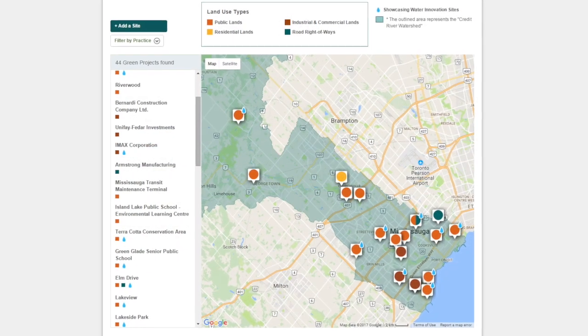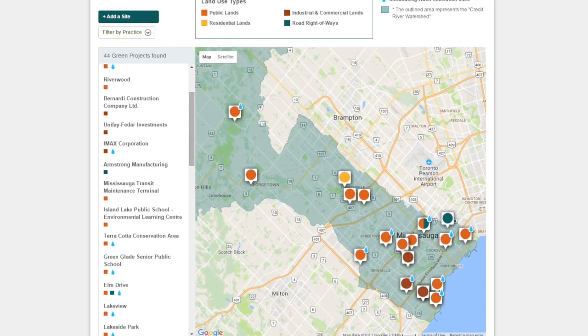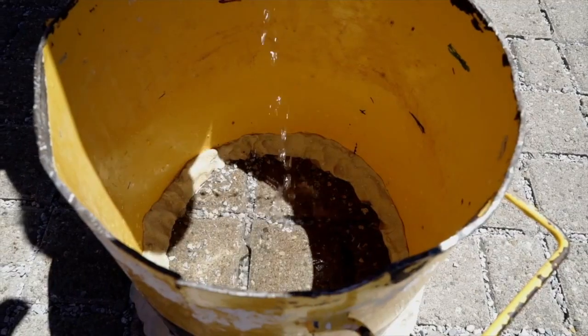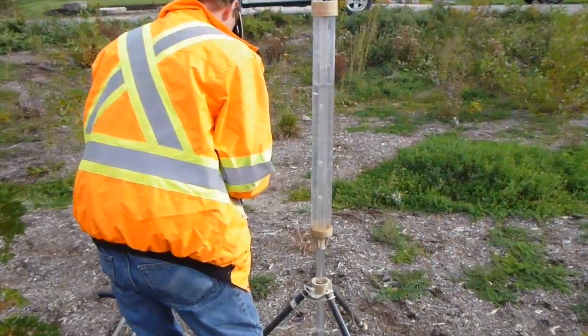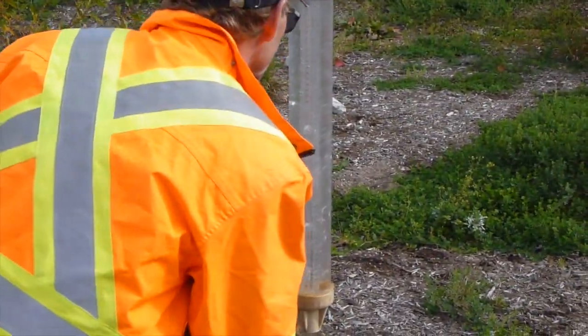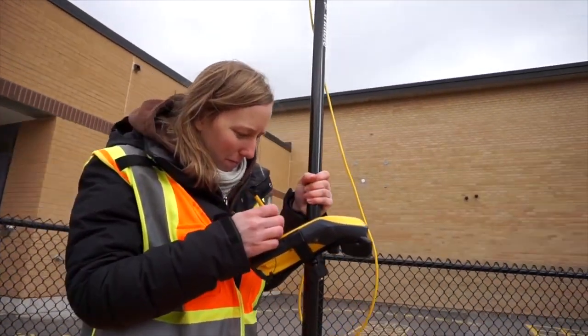We have 11 LID sites in our watershed that we're monitoring and collecting a lot of data on — how these facilities can alleviate the stress on our aging stormwater infrastructure, how we have reduced the quantity of runoff and the amount of pollutants that will reach the rivers downstream.